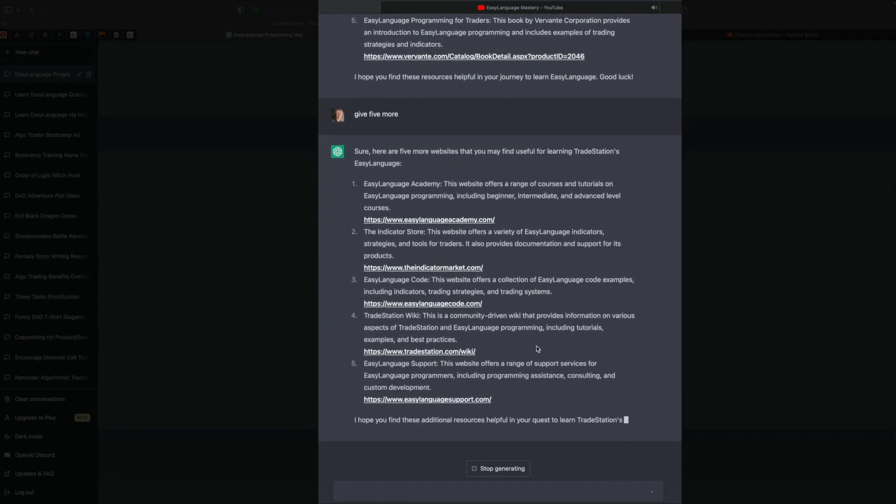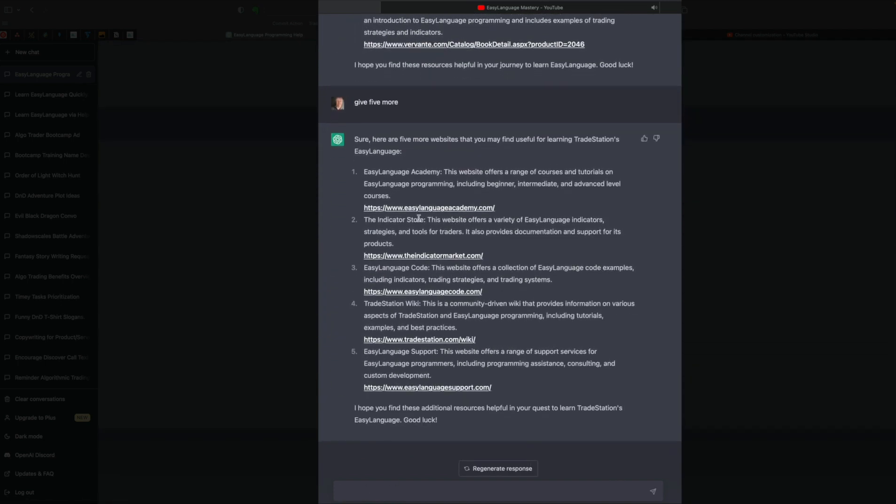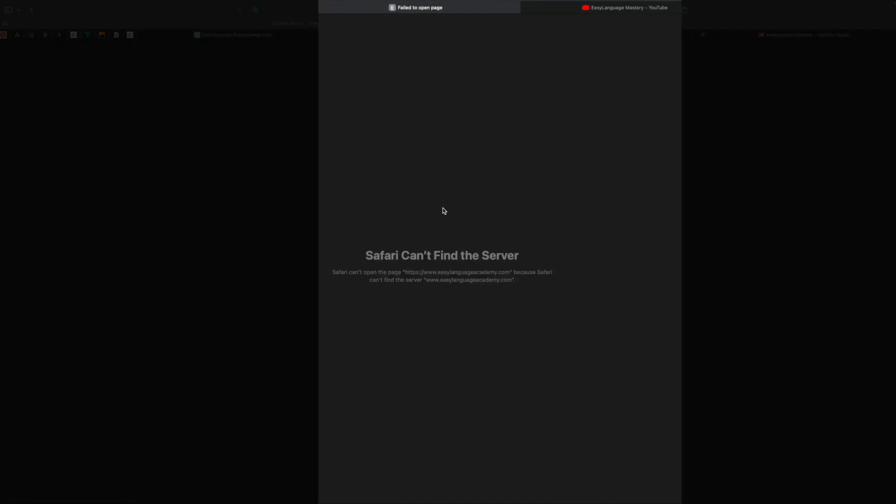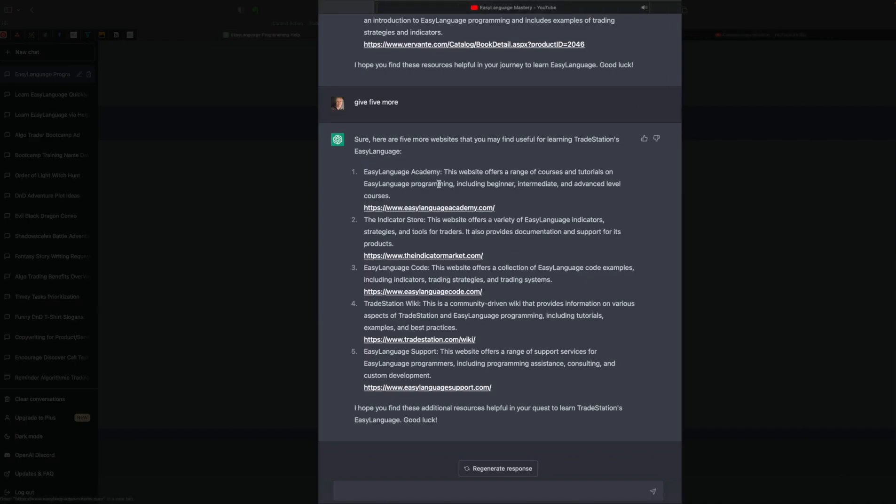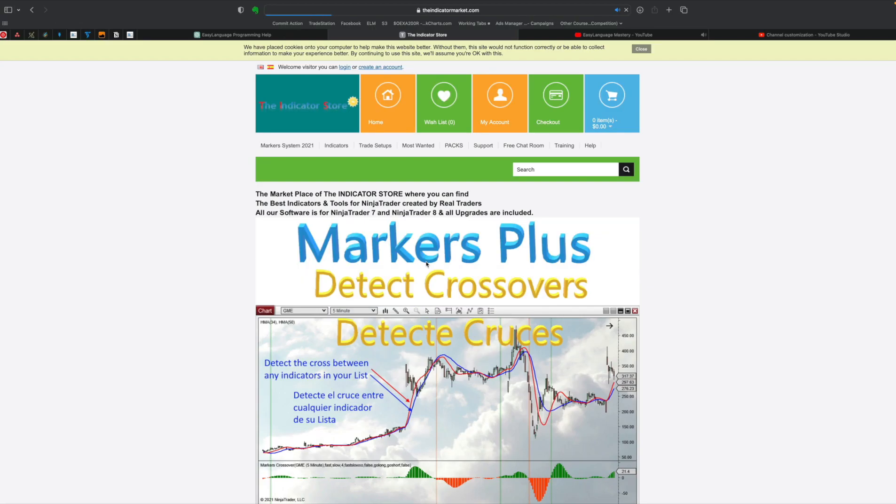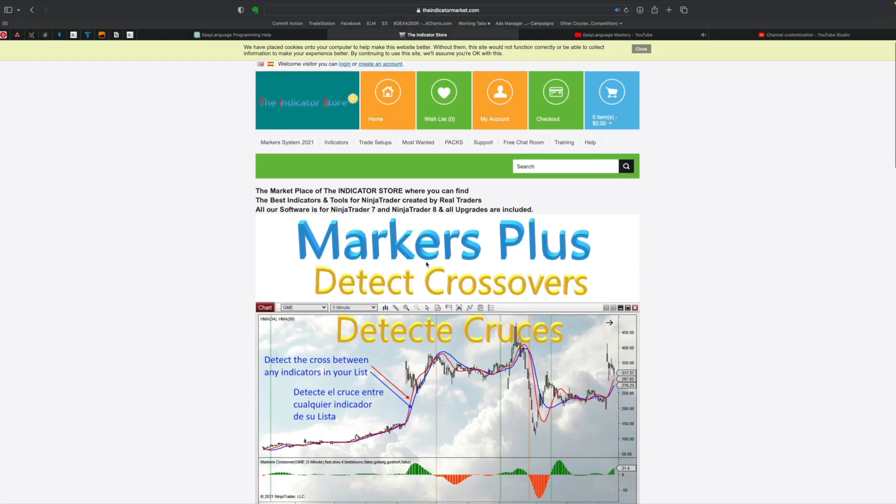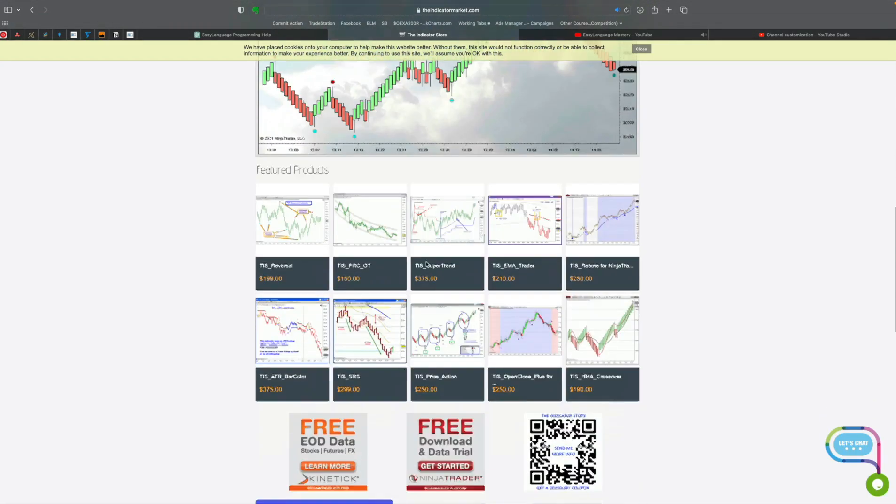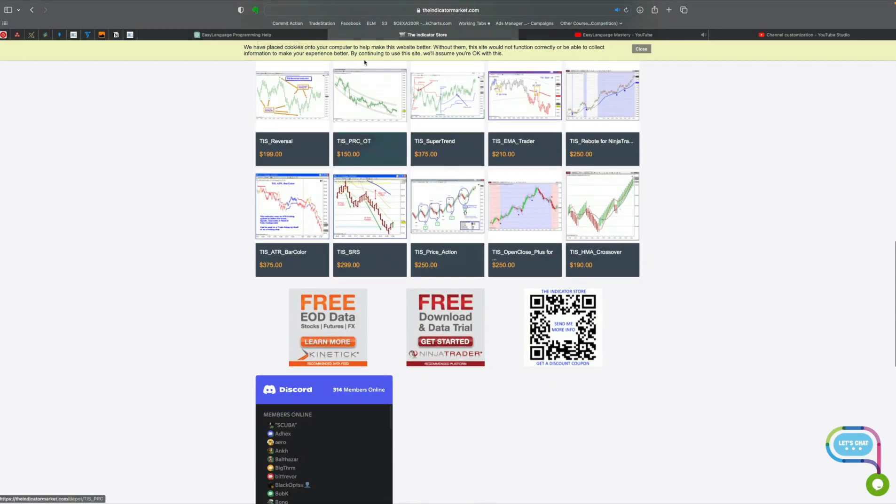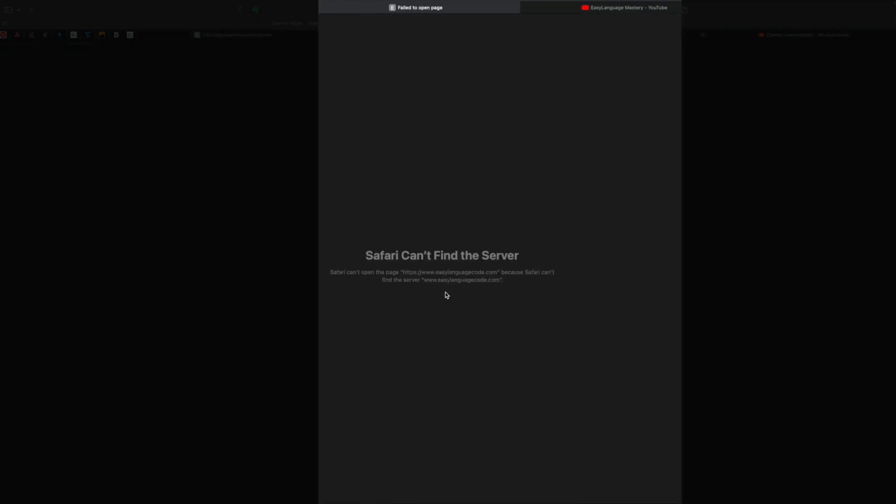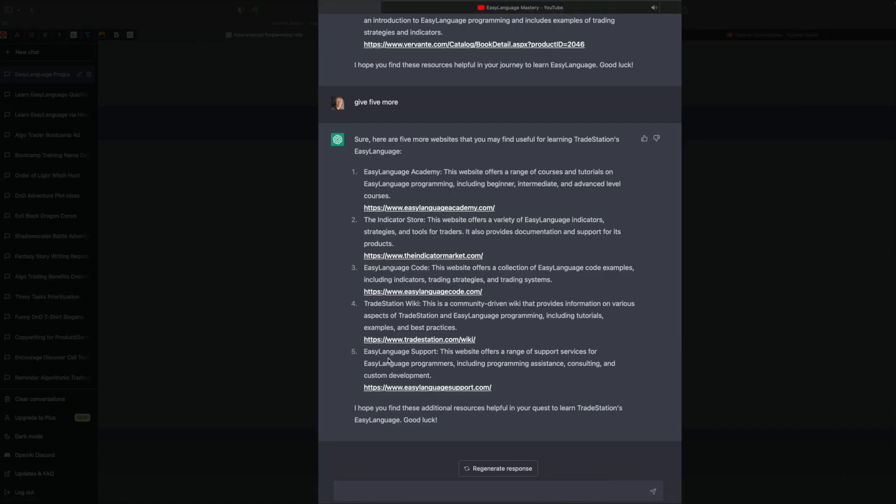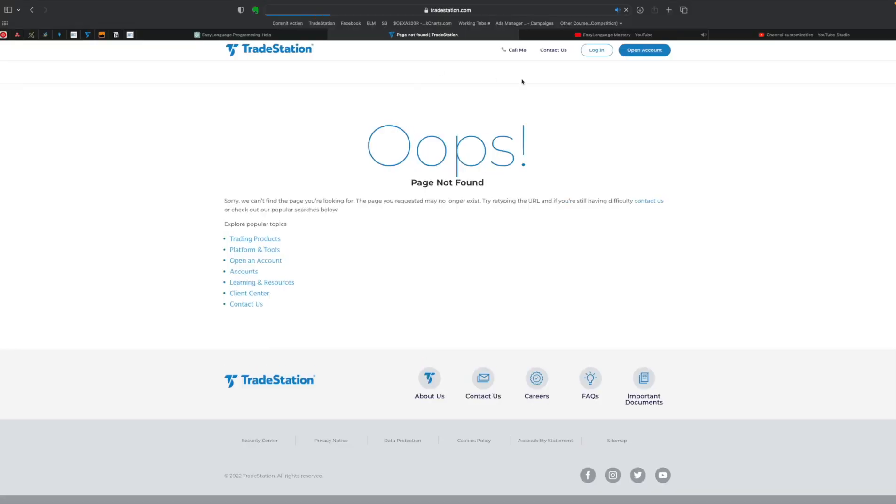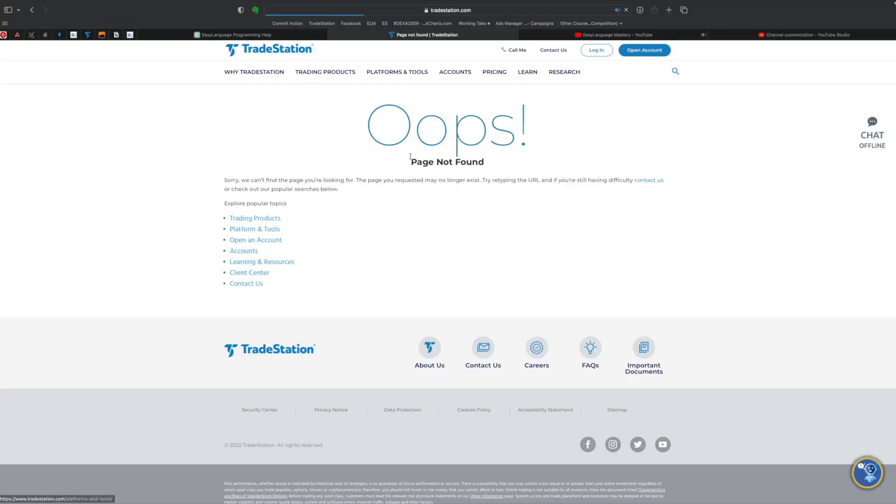We can do, give me five more. All right, it's finishing up here. And we can see it went to Easy Language Academy, which doesn't look like it exists. The indicator market. Well, that looks like it does exist. I'm not sure if they have Easy Language relevant stuff here. Easy Language code. No. Easy Language, the wiki. This makes sense.